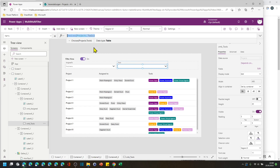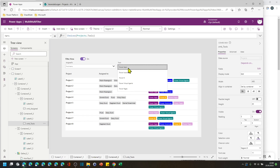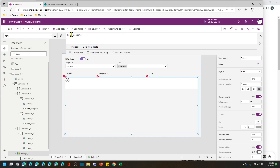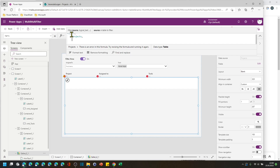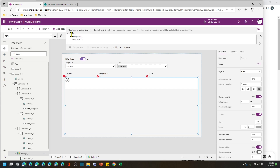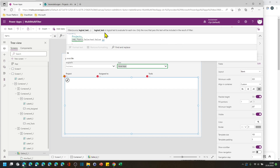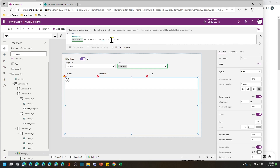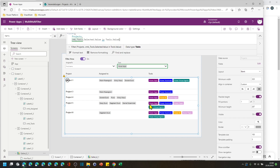We use the choices function here, which is used in most of the standard forms in PowerApps as well. Now we use the filter function — we want to filter the combo tools dot selected dot value, and we have to use the in function because we have allow multiple selection. We have a table on the SharePoint side, so we have to look for tools dot value right here, and only the projects with PowerApps remain.